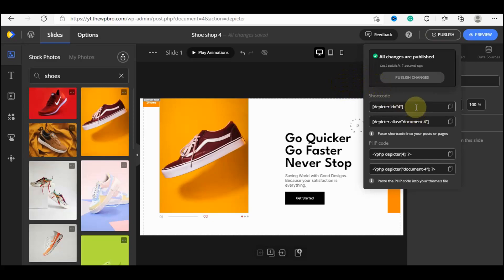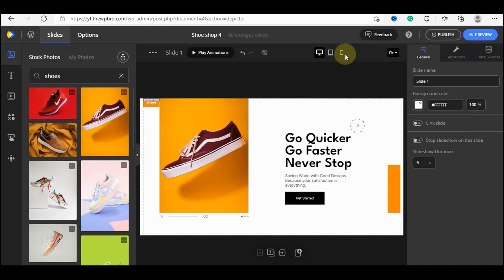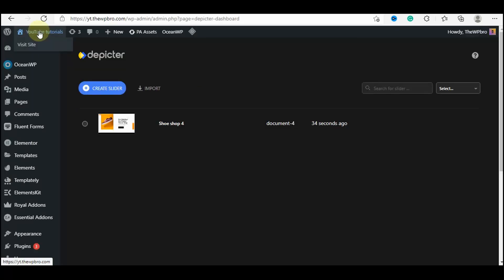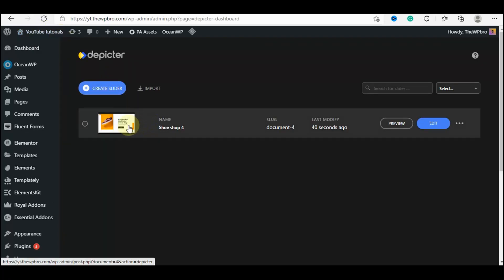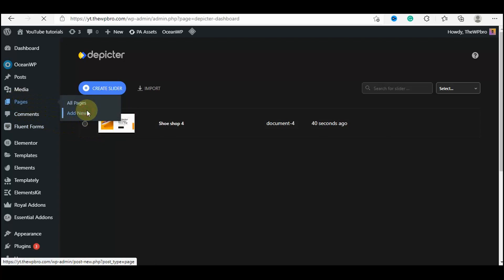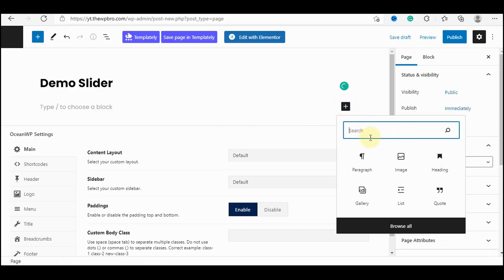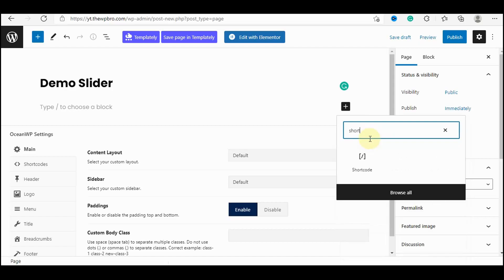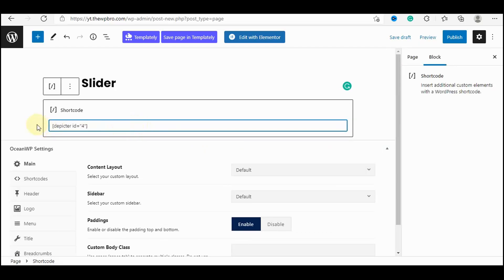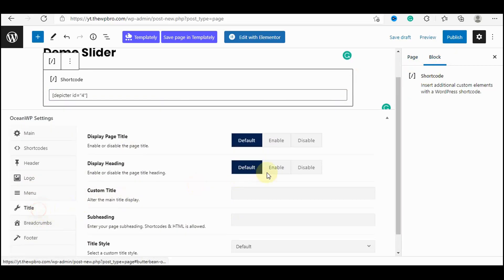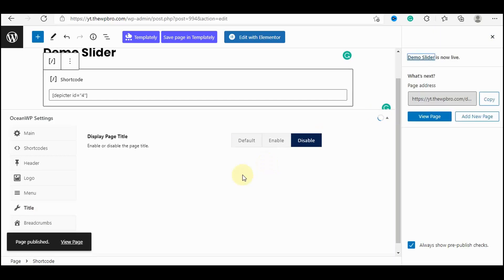After publishing you'll see some options. If you're using Elementor, you don't need to copy any shortcode because there's a widget for you to use inside the Elementor editor. For the Gutenberg version, just copy the shortcode shown. Now let's exit the editor. We're going to create a new page — go to Pages, select Add New, name it 'Demo Slider', click the Plus icon, search for the Shortcode block, paste your shortcode, then publish the page.